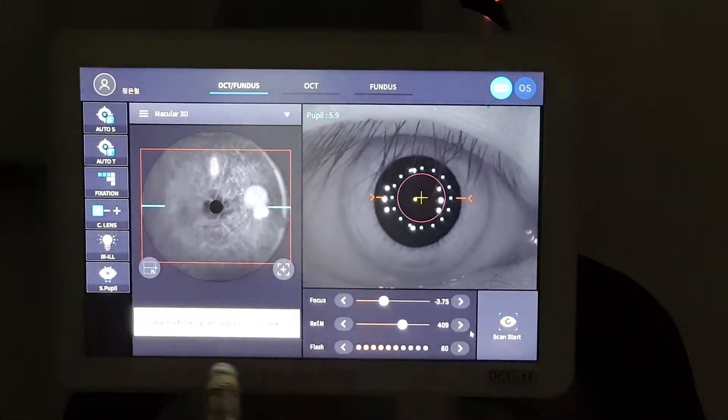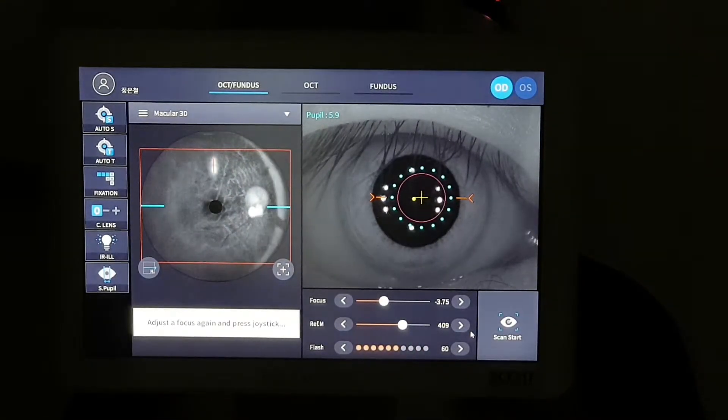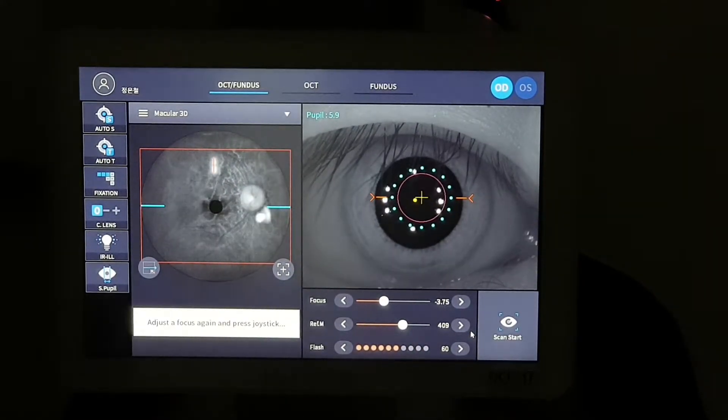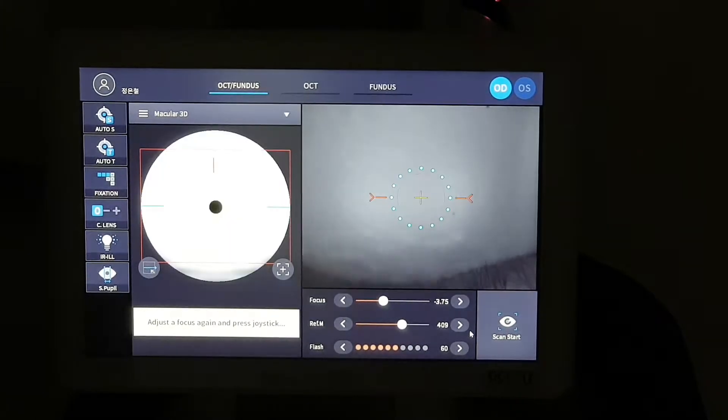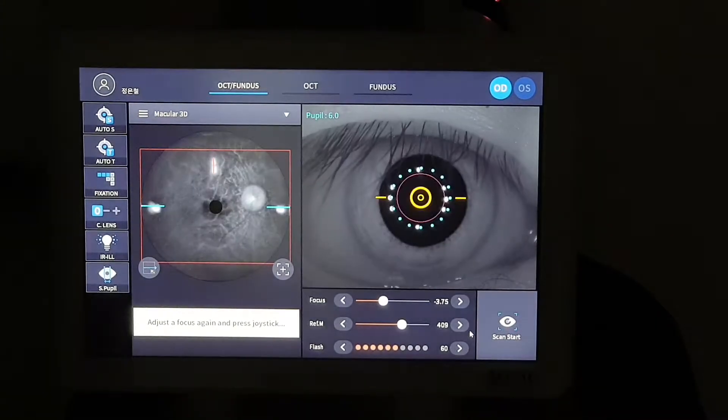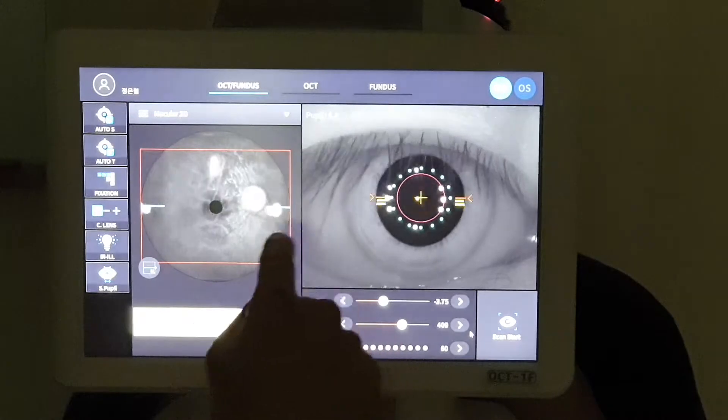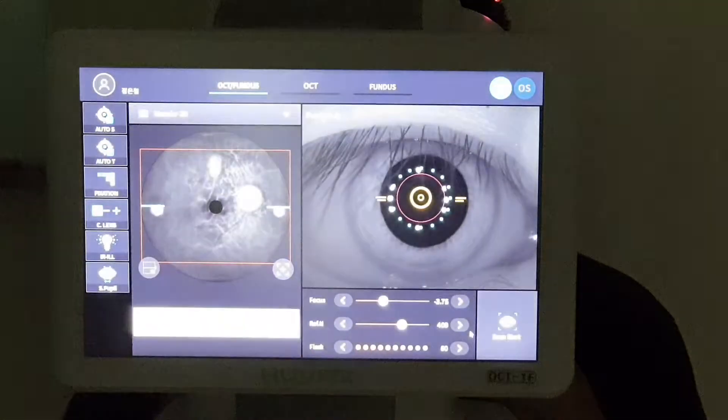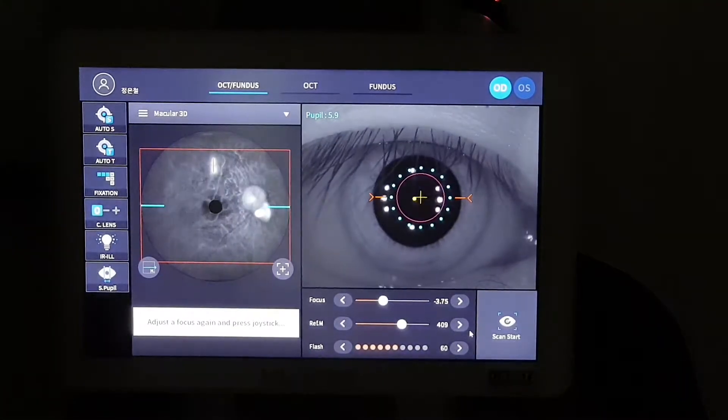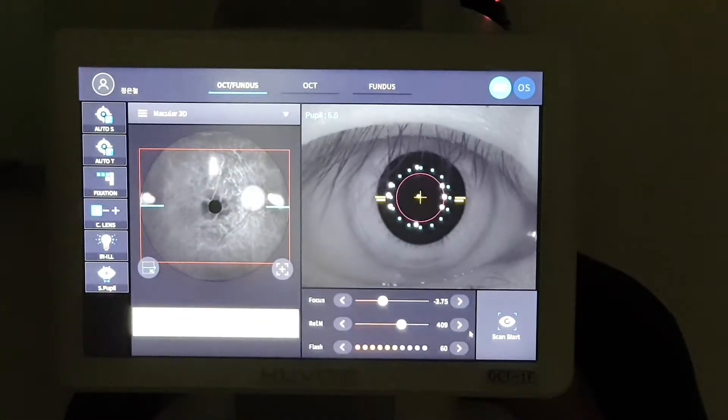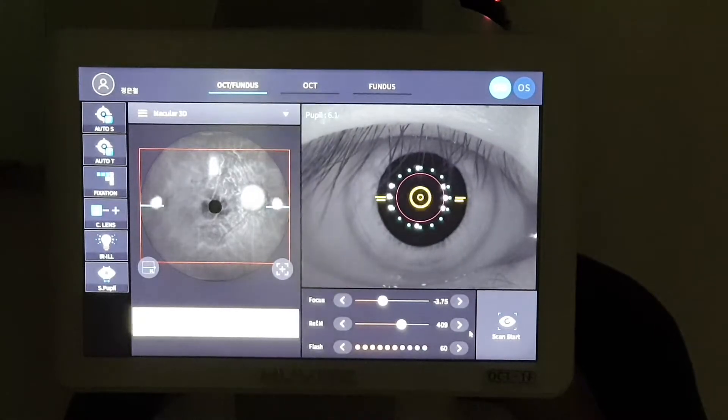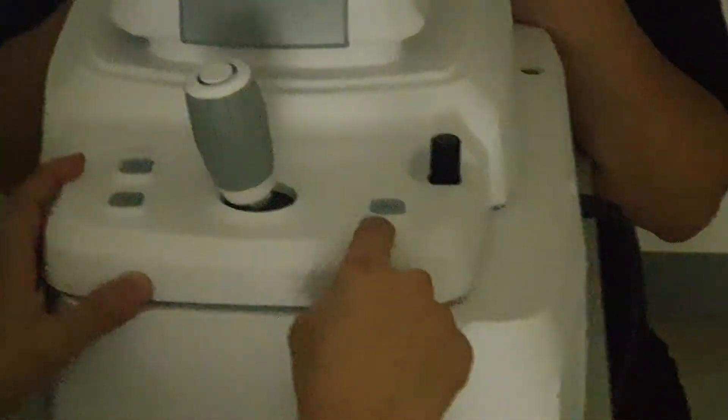After taking OST image, the message adjust the focus again and press the joystick will show on the screen, and this time we need to adjust the working dot split to the center of the height object with using optimize button on the unit.